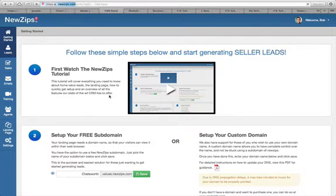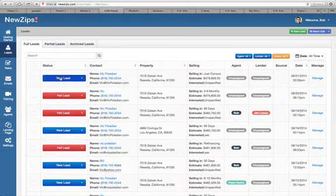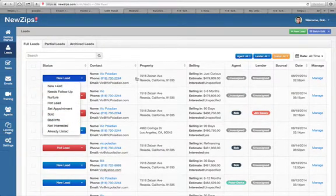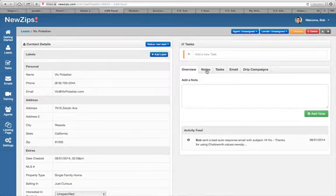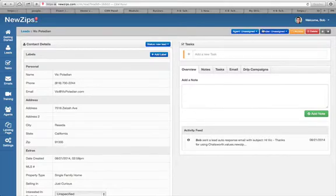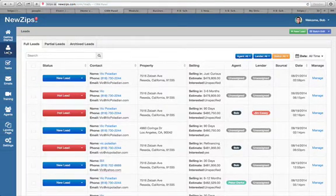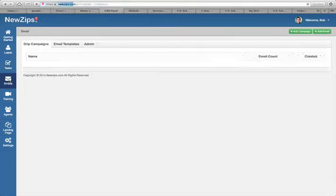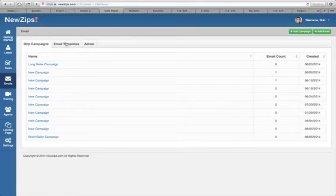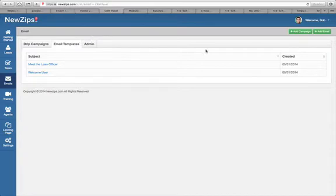When we get to the leads, the leads dashboard is really easy to use. You can select and change the status of leads at any time. You can also click the manage button, go in there, and depending on how your conversations go, update the data. Over here you can take notes, add tasks, add emails, or a drip campaign. The backend is super user friendly. You can assign to agents, assign to lenders, or delete leads. The lead management is the number one reason why we're using NewZips. You can also set up tasks to remind yourself of what to do for certain people, and it has drip campaigns and email templates.